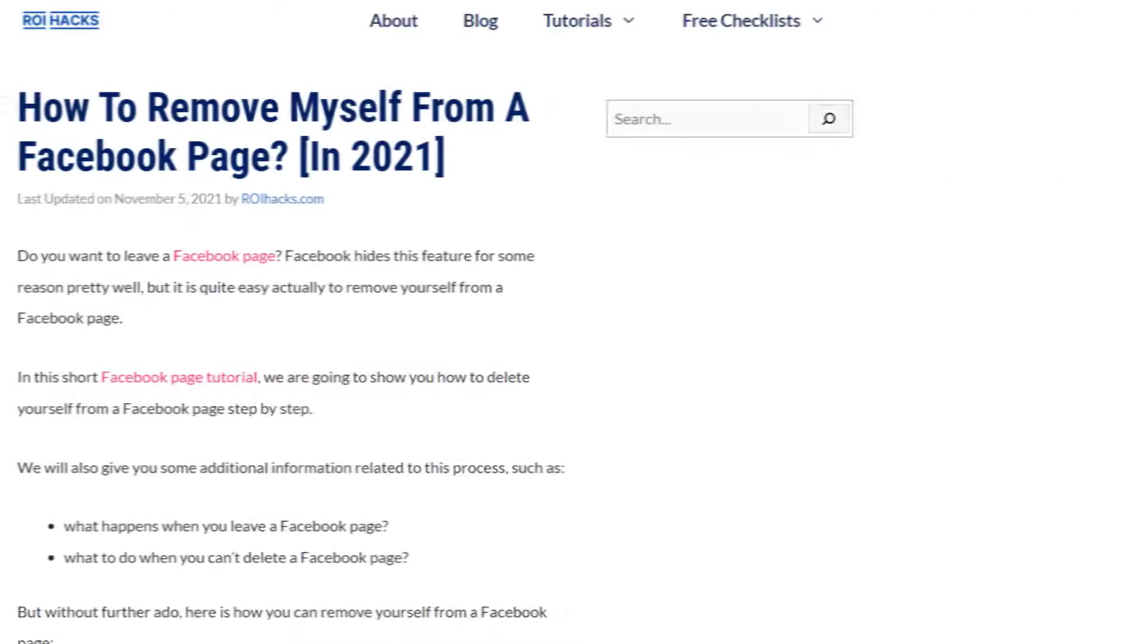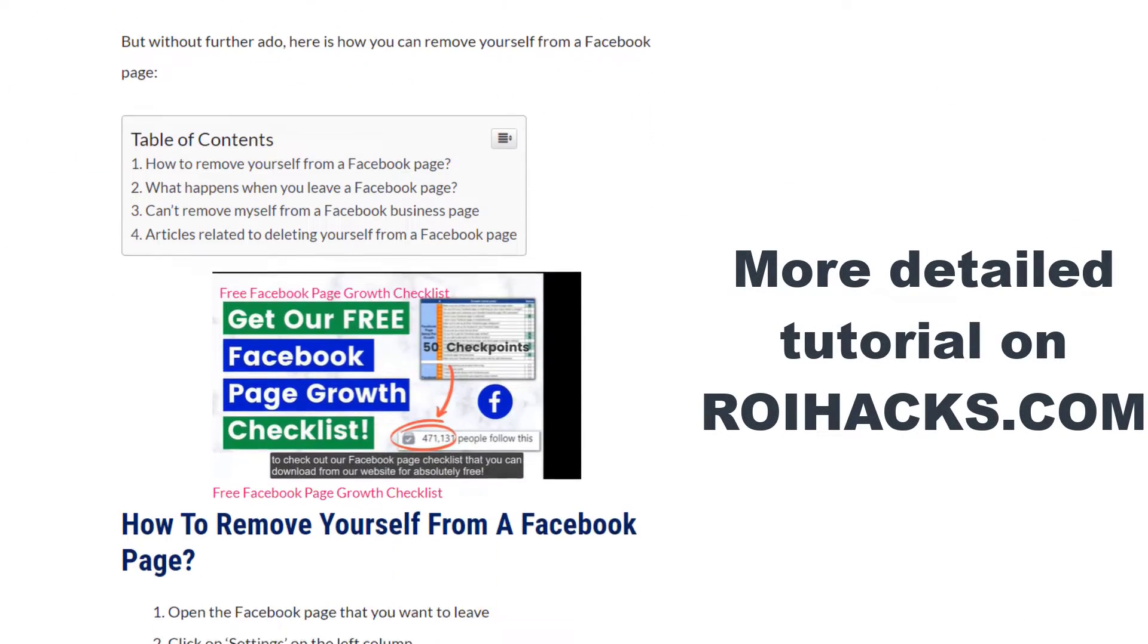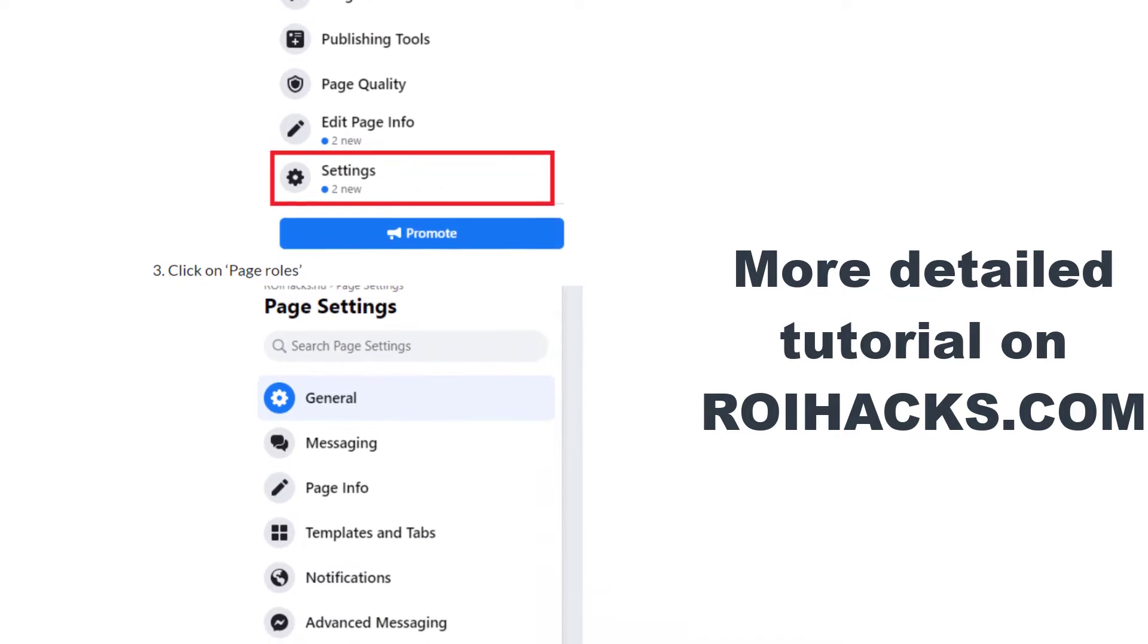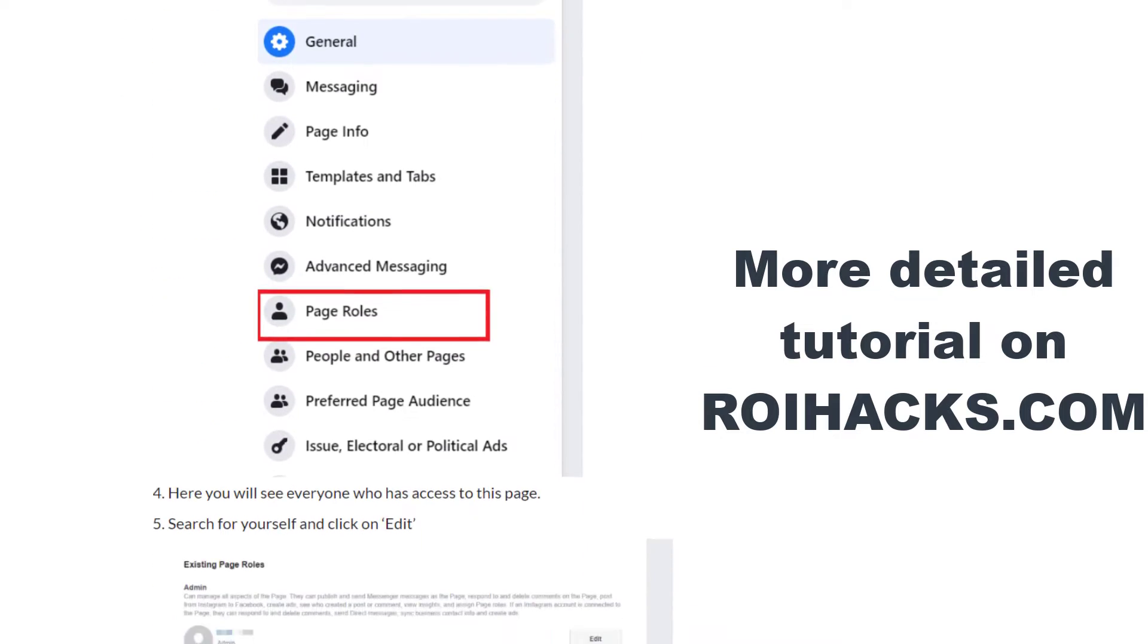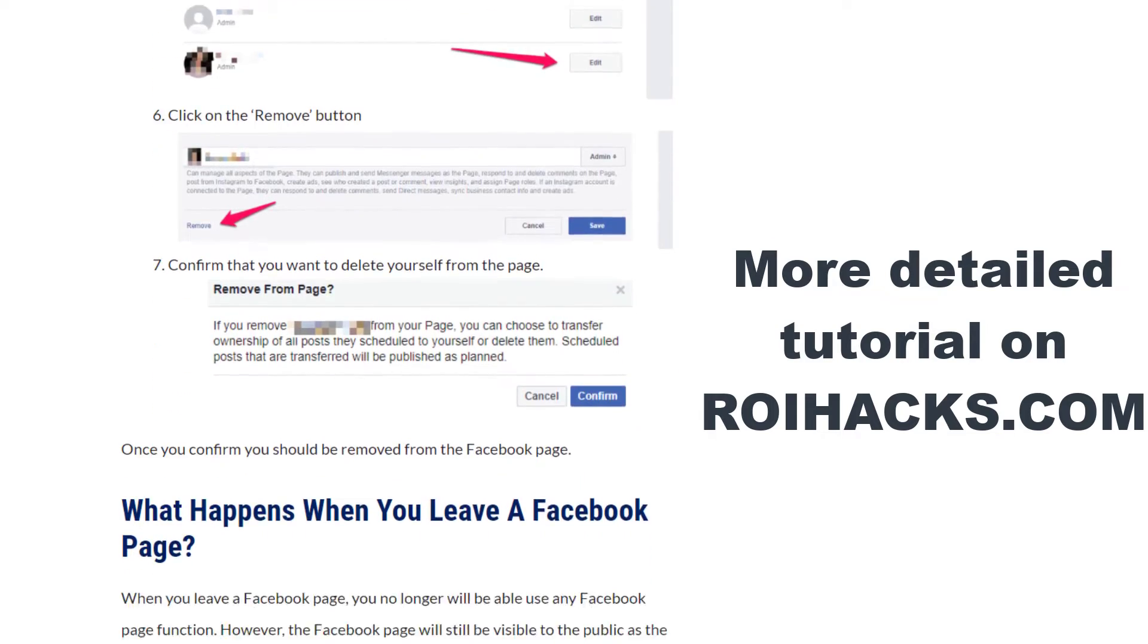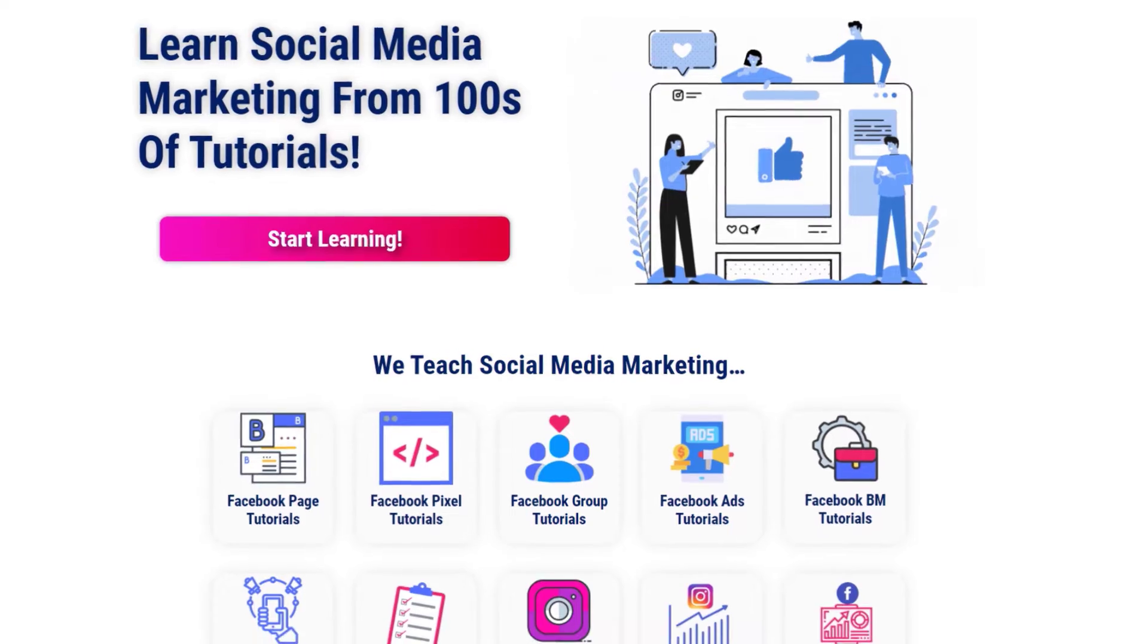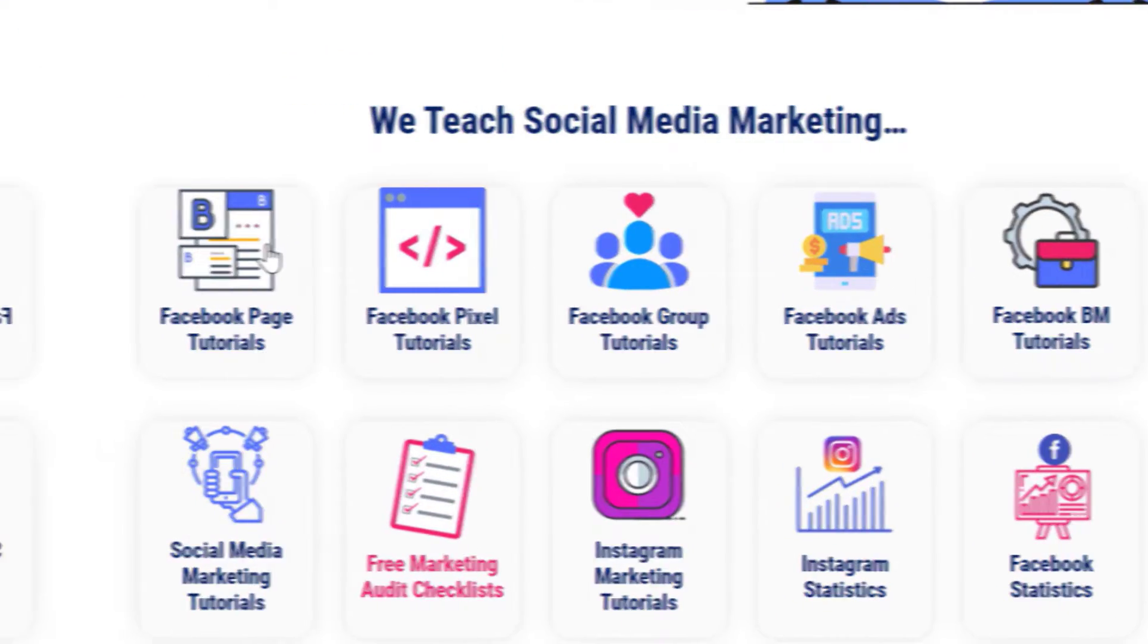This is just going to be a quick video tutorial, so if you want to get more details about removing yourself from a Facebook business page, check out our more detailed blog post on ryhacks.com, where we also share some related information that we're not going to mention in this video. You can also find hundreds of tutorials there on social media and Facebook page marketing for absolutely free.